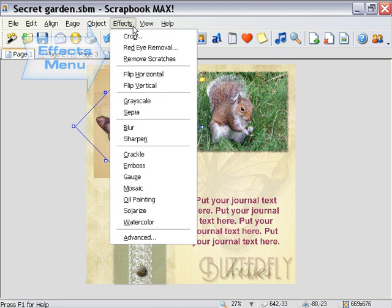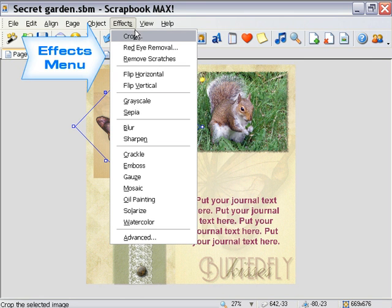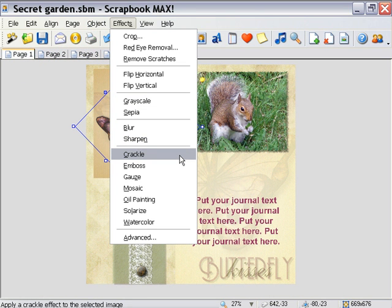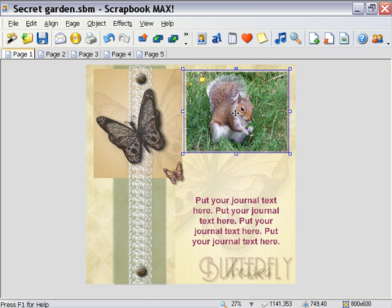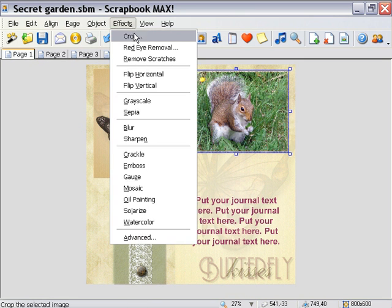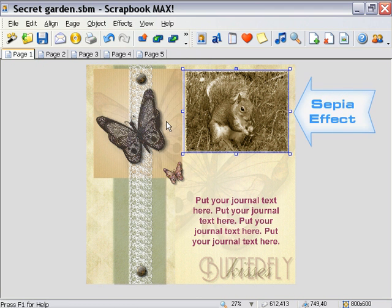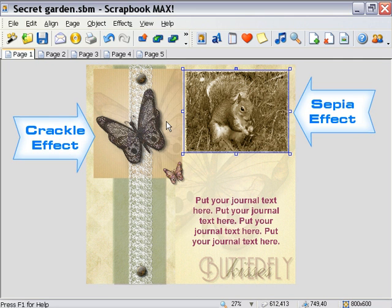There are a variety of effects available for objects in Scrapbook Max, ranging from color adjustments and special effects to cropping and flipping. Let's apply the crackle effect to one of the butterfly embellishments by selecting it and choosing crackle from the effects menu. Very cool! Now let's apply a second effect by choosing one of our photos and selecting sepia from the effects menu. This gives us a nifty old-fashioned photo effect.